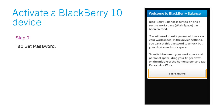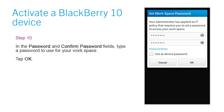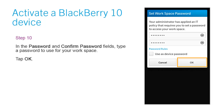Step 9: Tap Set Password. Step 10: In the Password and Confirm Password fields, type a password to use for your workspace. Tap OK.